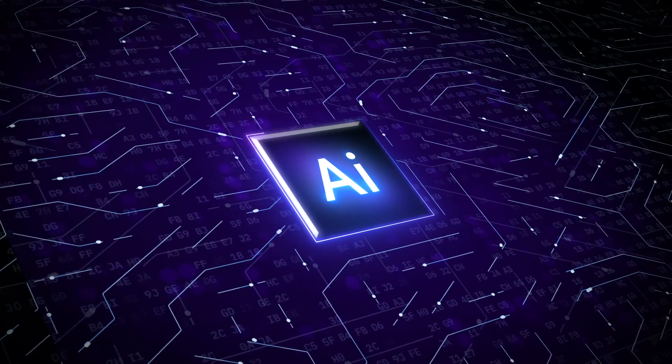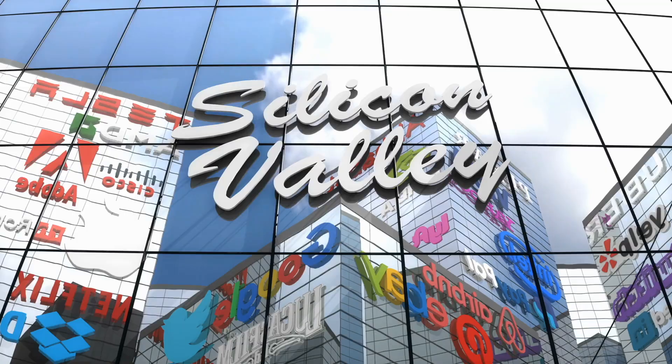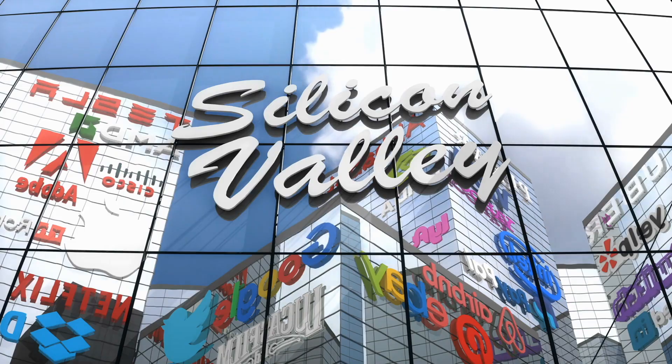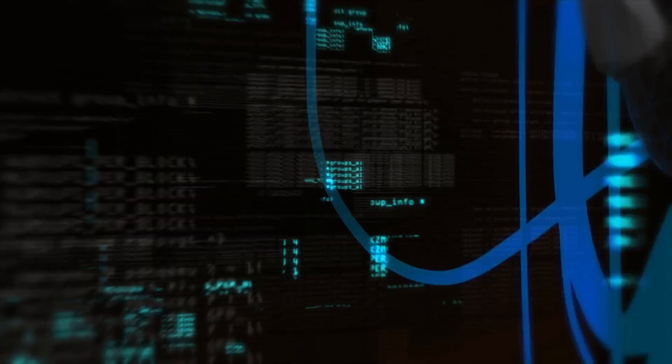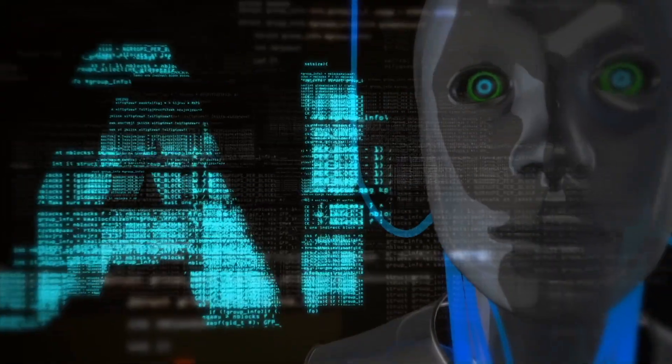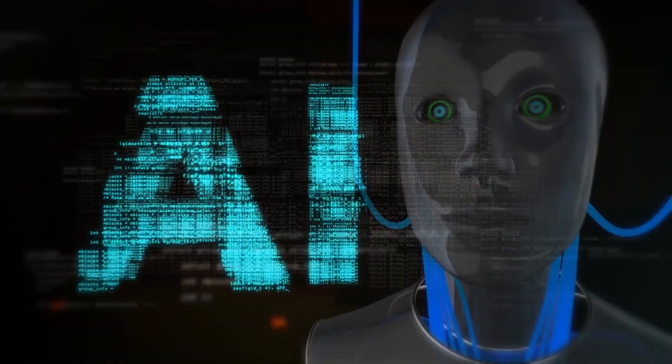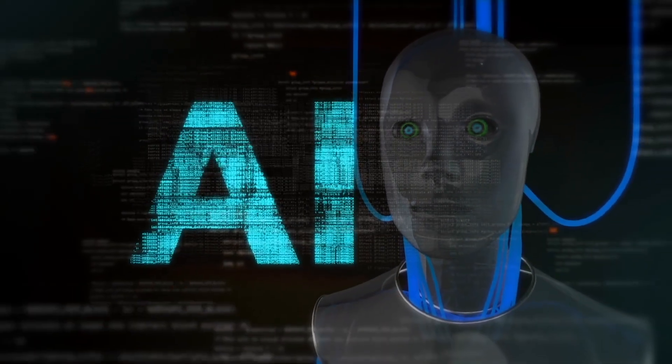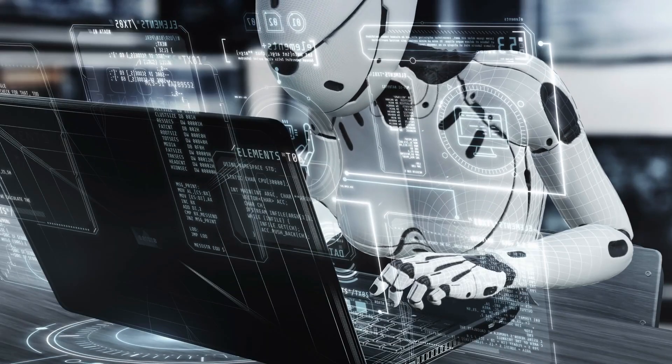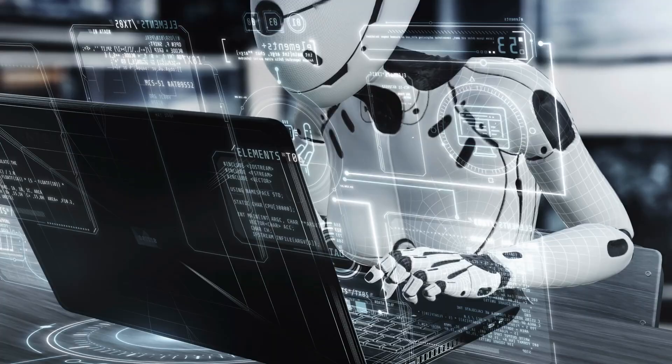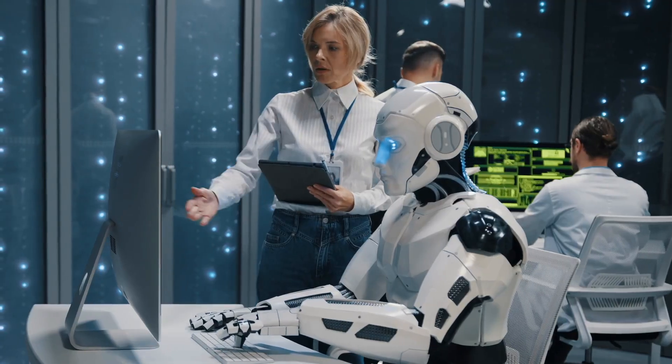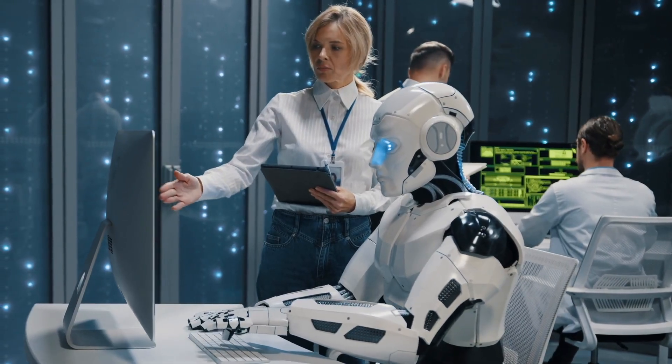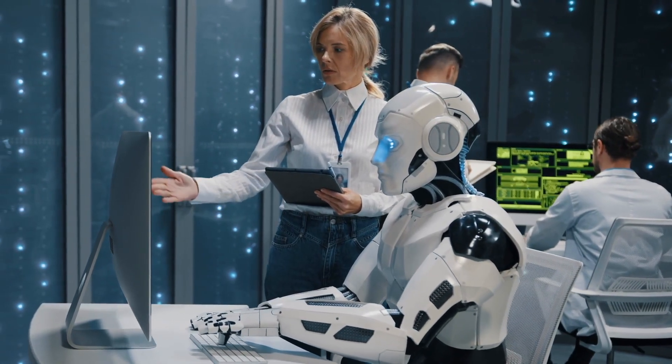It shows that intelligence is becoming democratized, that breakthroughs can emerge outside Silicon Valley, and that the future of AI will be multipolar, unpredictable, and extremely fast. If this pace continues, 2026 may become the most chaotic, competitive, and transformative year the AI world has ever witnessed.